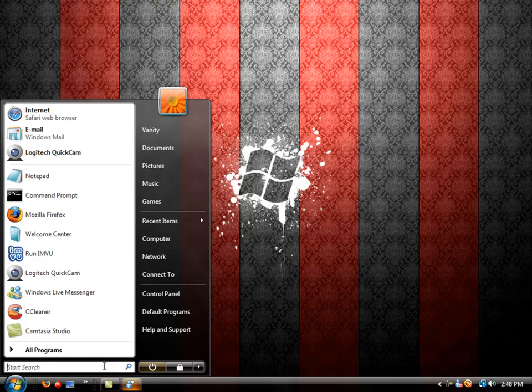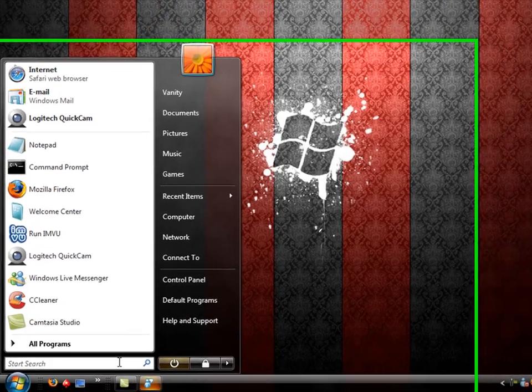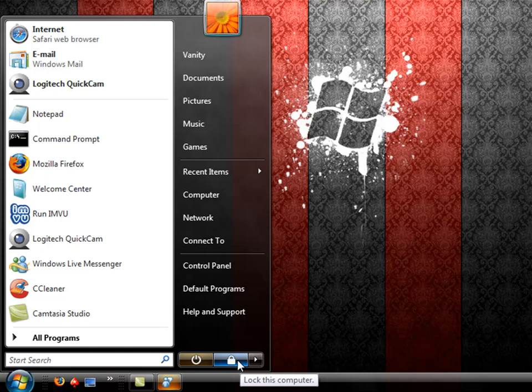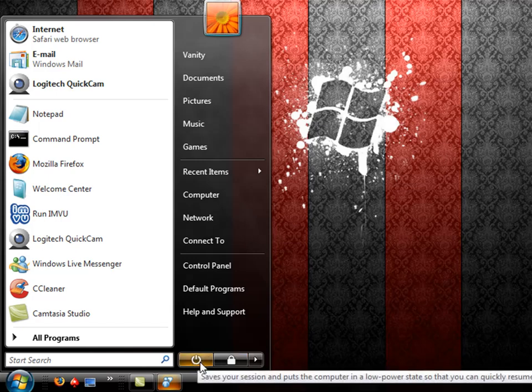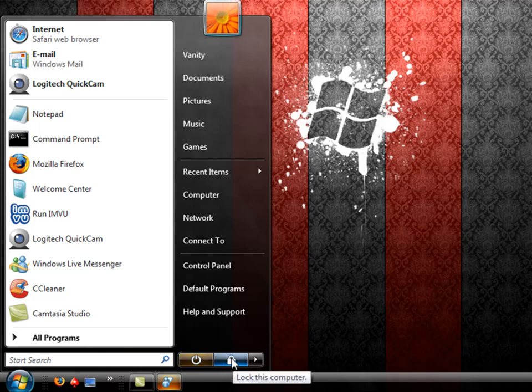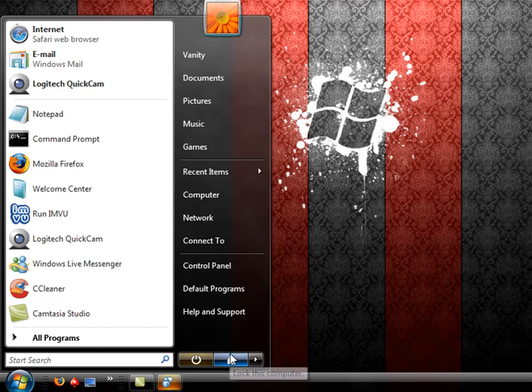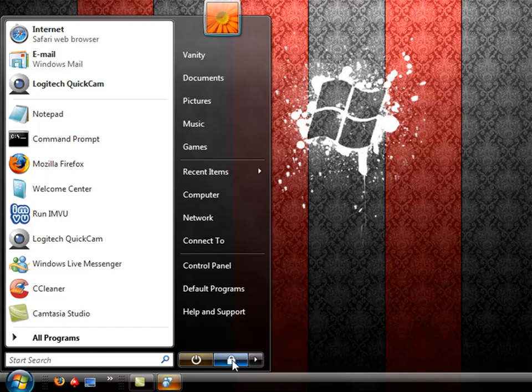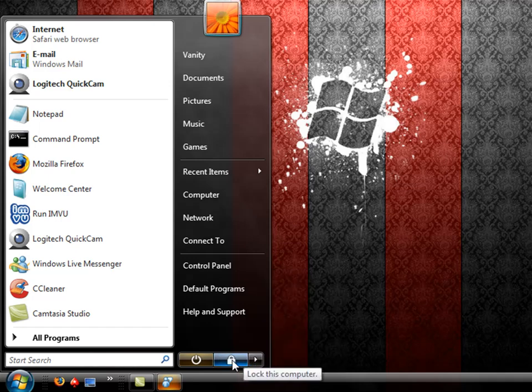All right, and the last thing we're going to be looking at here is the shutdown options. You have a direct shutdown. This button saves your session and puts your computer into a low power state so it can shut down. This button right here locks the computer, which when you lock your computer, you will need your password, your login password to get back into it. It just takes you back to the user login screen.